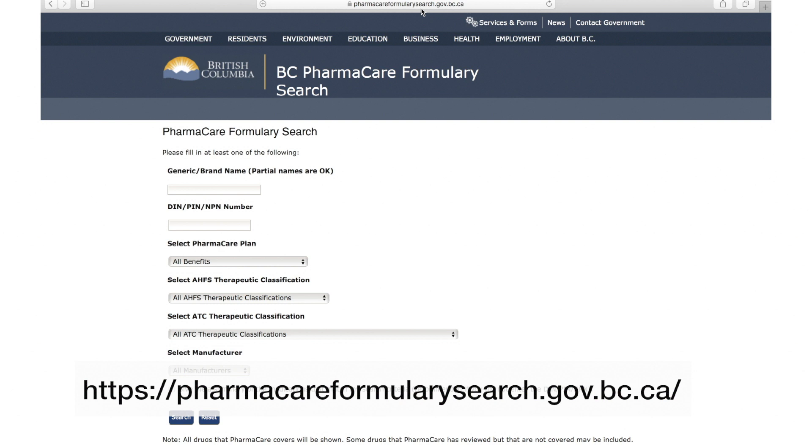The website address is pharmacareformularysearch.gov.bc.ca.